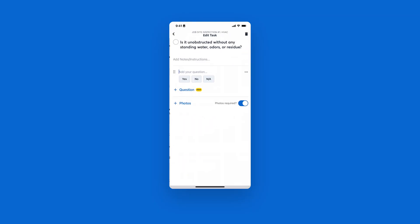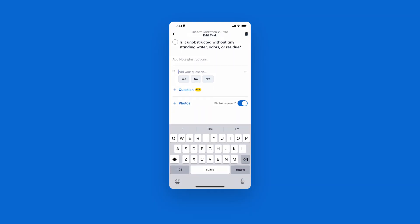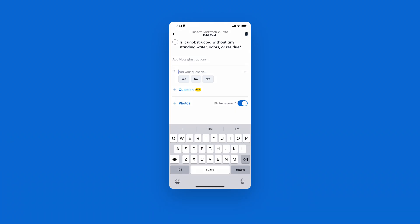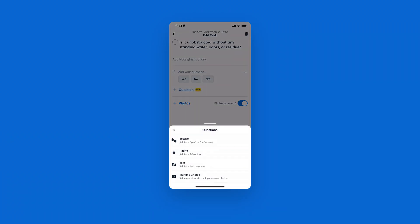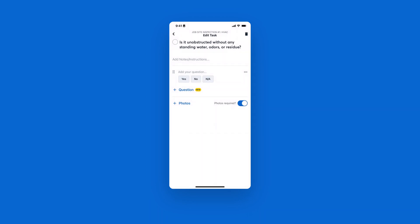Each task will require a photo. This setting will turn on right away when you create your first task, but you can always toggle this off if that task does not require a photo. You also have the ability to add questions to your task to gather more information from your team in the field. You have a yes or no question. You also have the ability to include a rating scale, an open text box response, or a multiple choice where you can input the answers and your crew can select everything that applies for that specific task.